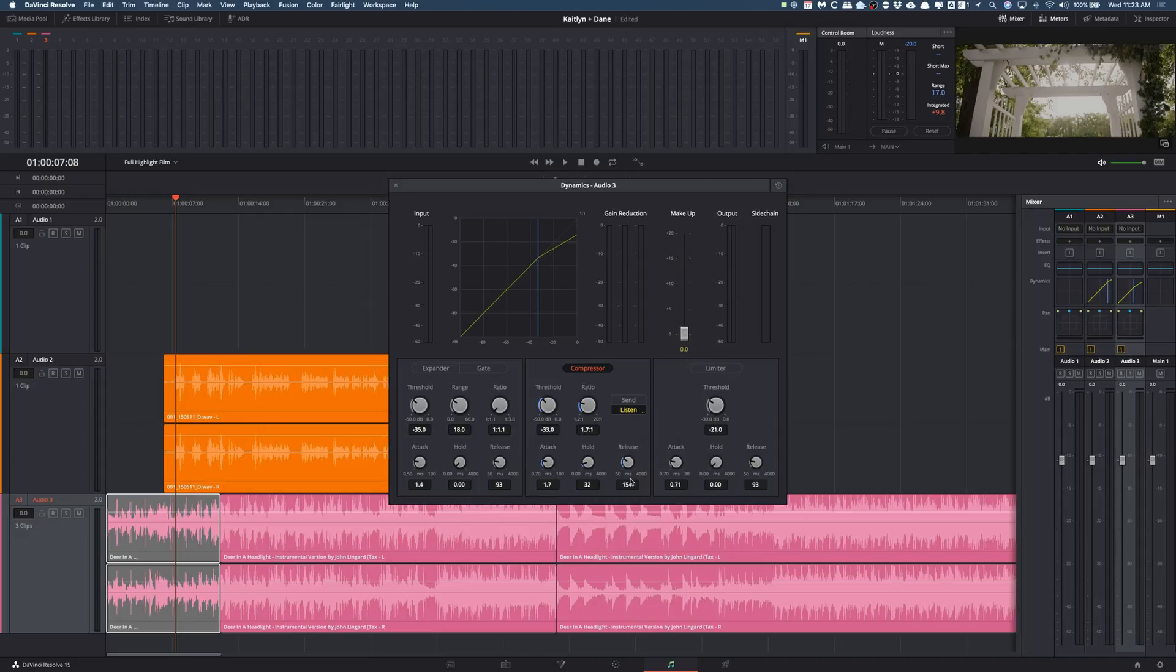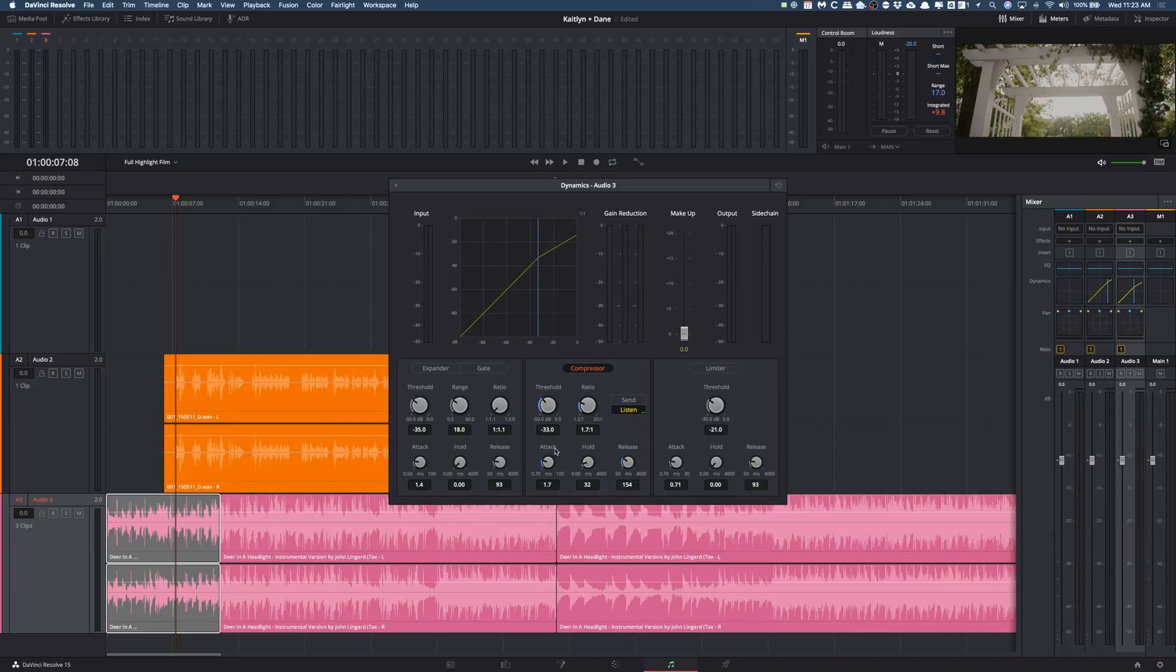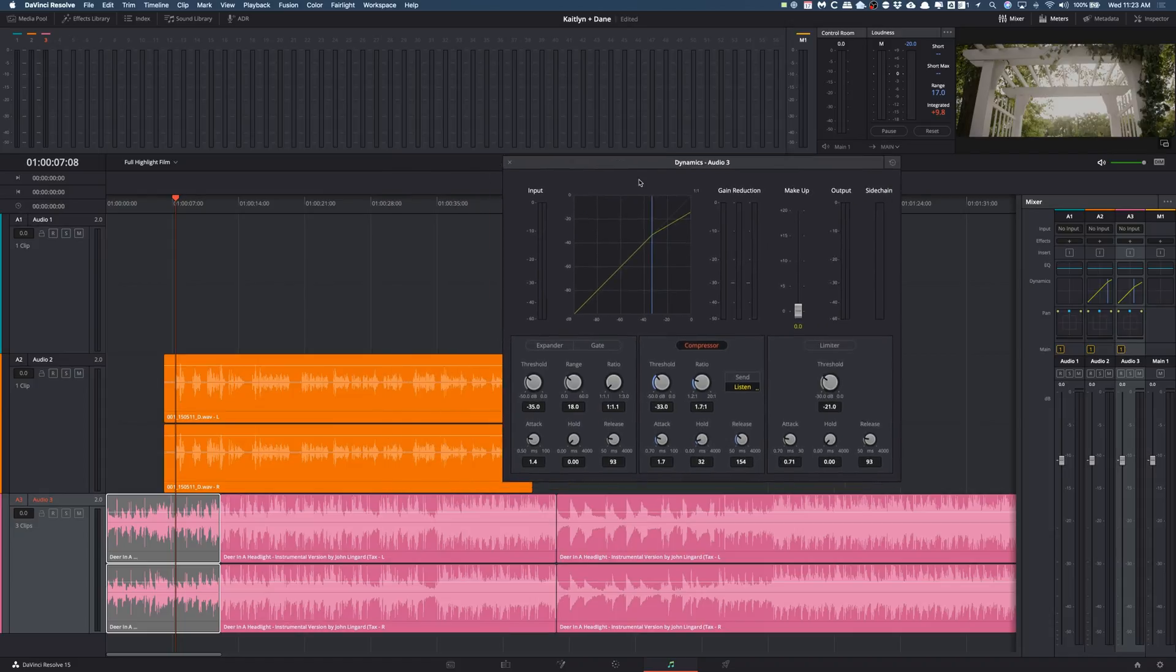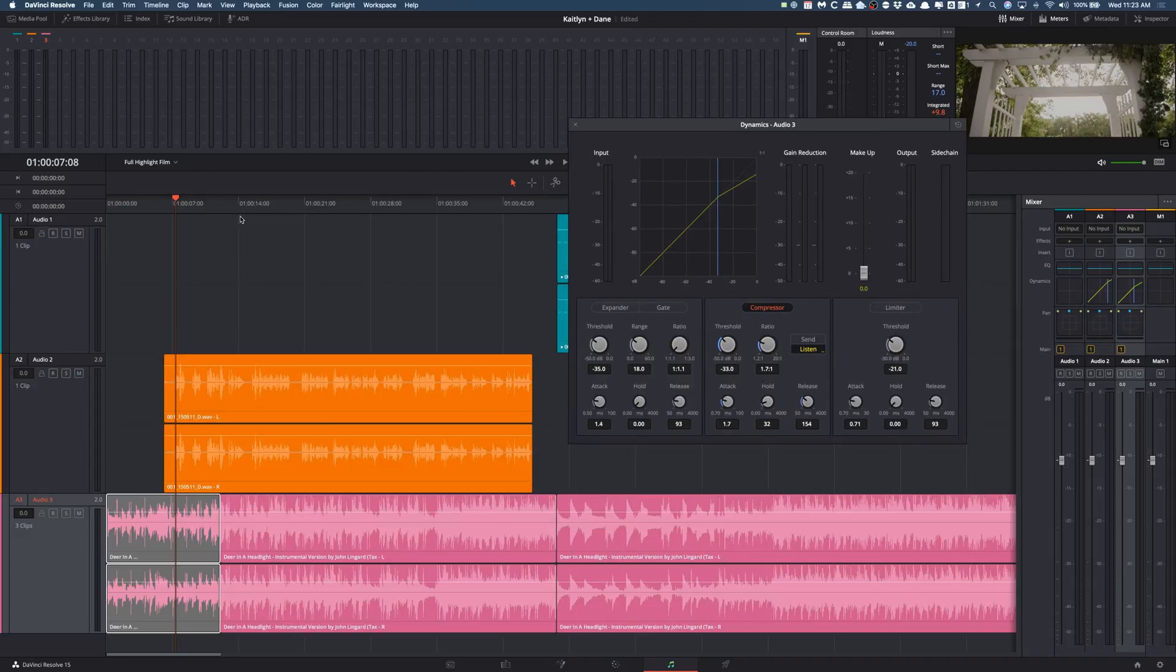But you can look at these, this is what my settings are for this. Now one thing that I did notice is you really want to work with these attack, hold, and release, because one thing I did immediately notice is if these are too short it'll actually duck in and out between words. So if you were to say 'hi there my name', between the 'there' and 'my' it would actually dip the music back up. So I would make sure to mess with these, and again this isn't perfect, I could go in and probably tweak these even more.